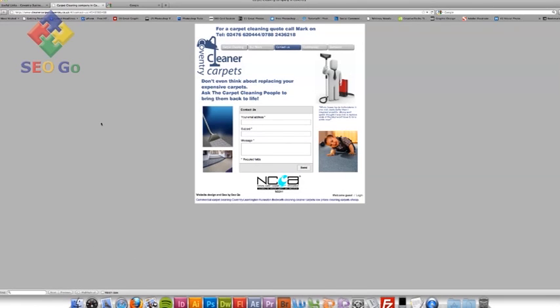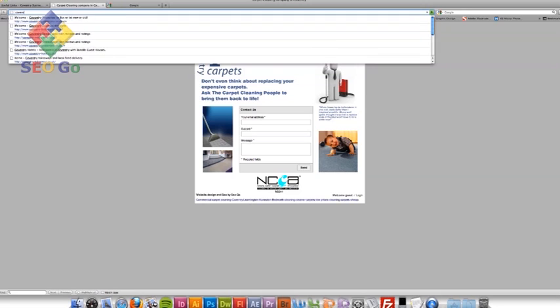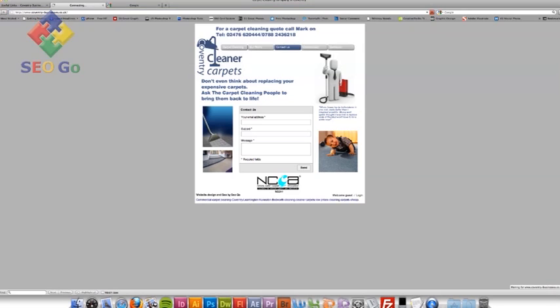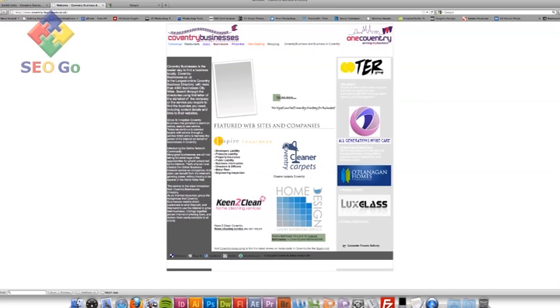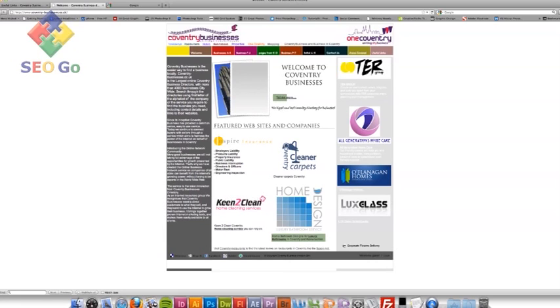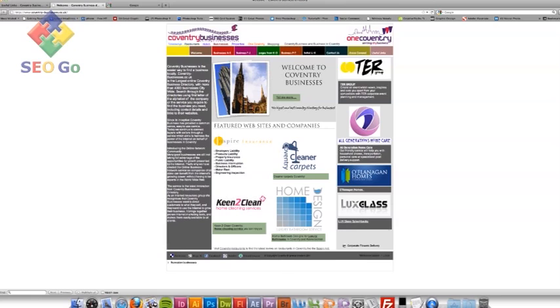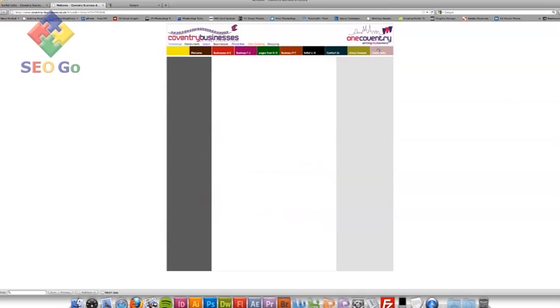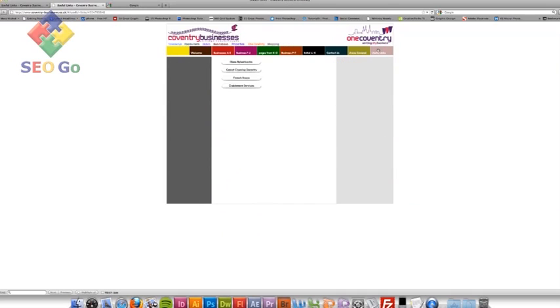Okay, so now we've left a while. If we now go back to Coventry businesses. Coventry businesses have just replied to my email and said they'd be happy to do a links exchange. So I've already put their link on my site. If I go through to useful links, a link to my new site should be on there.